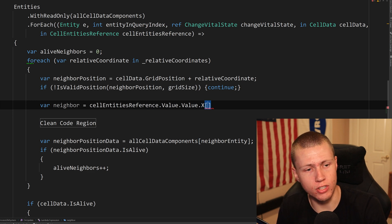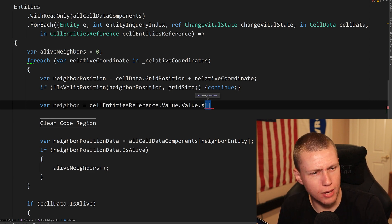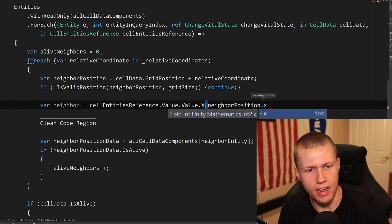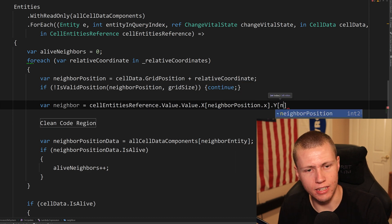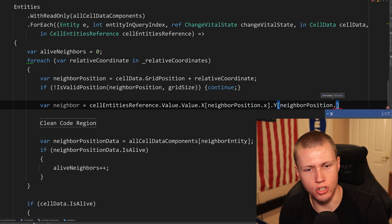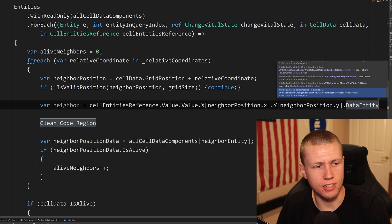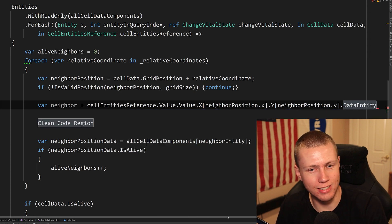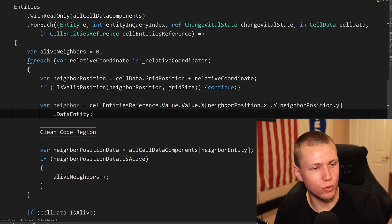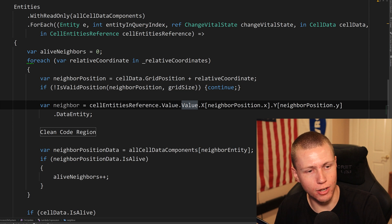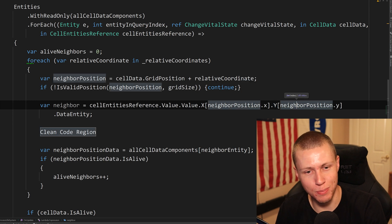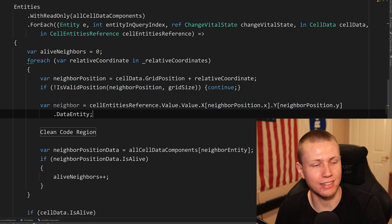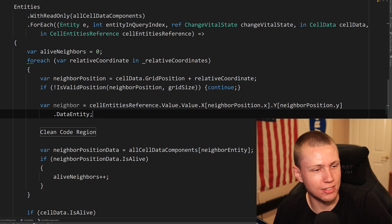So we go into here and then we'll type in our neighbor position dot X. And then after the indexer, we'll do a dot Y at index of neighbor position dot Y dot data entity. So that's how long it takes to actually access our data entity here. You'll see that we do, again, cell entities dot reference dot value dot value dot X at position neighbor position dot X dot Y at neighbor position dot Y dot data entity. So that's really just a lot of unnecessary code.